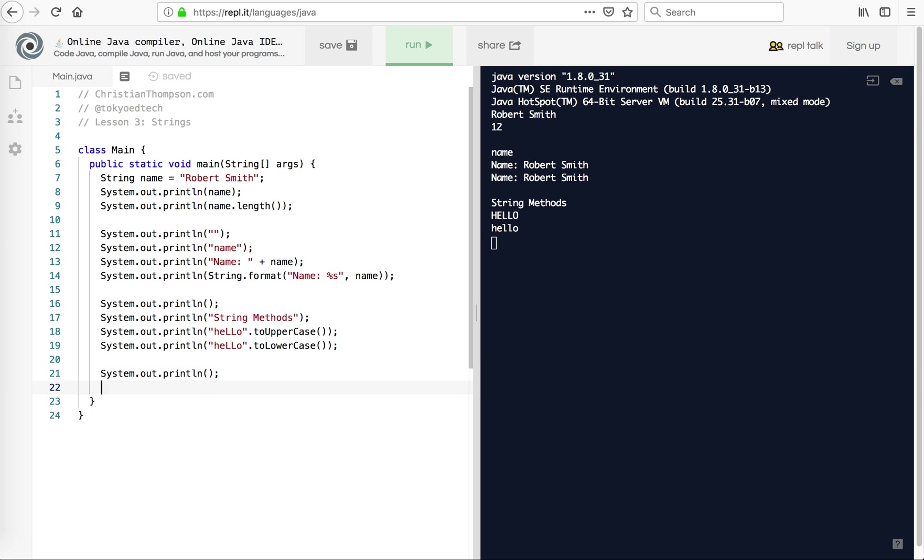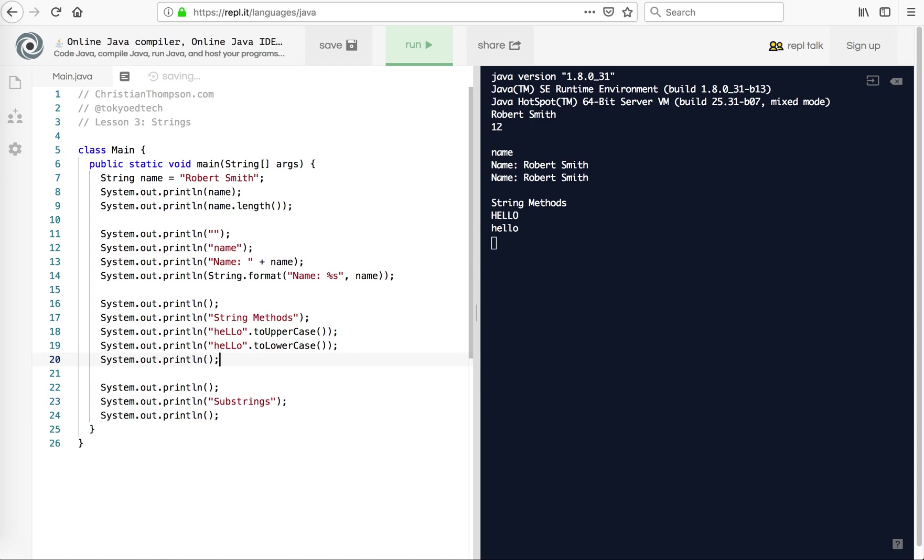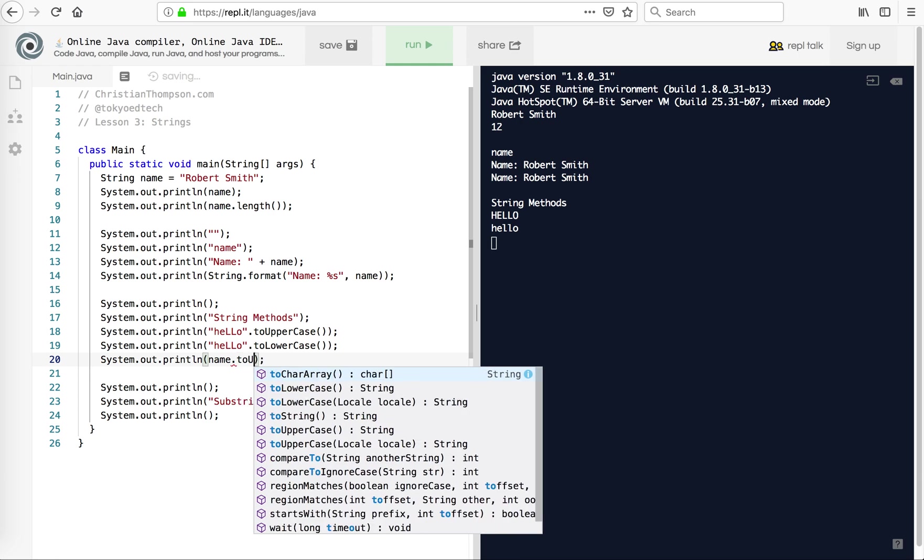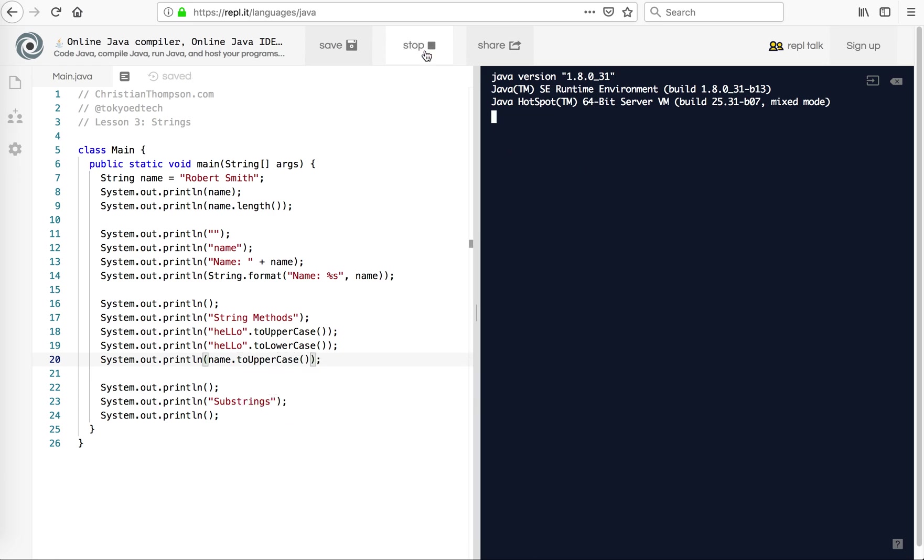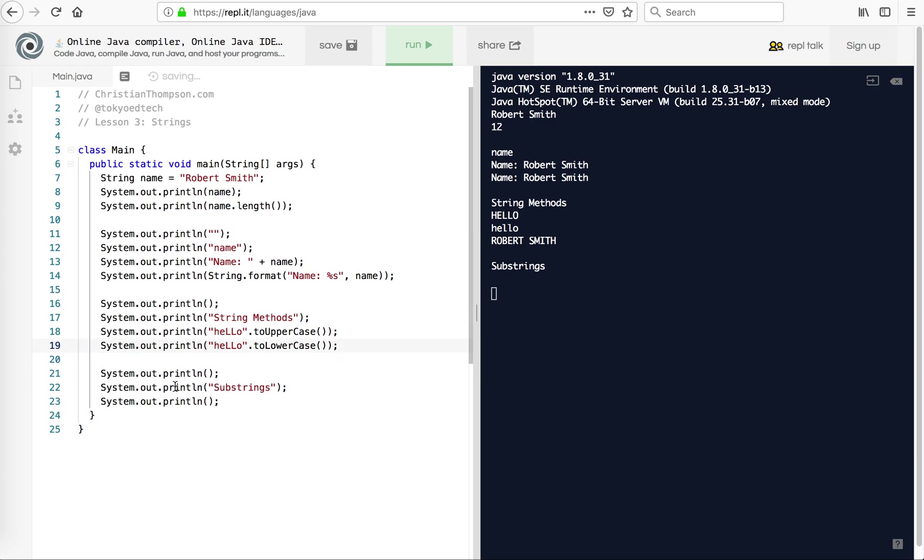So we had toUpperCase and we've got toLowerCase. So that's very helpful. It will come in very handy, I'm sure, later. I'm going to put a little space. And then this last part is very important. Substrings. Now, if you're coming from Python, we call these slices. But in Java, we're going to call them substrings. And you'll see this in a lot of different languages.